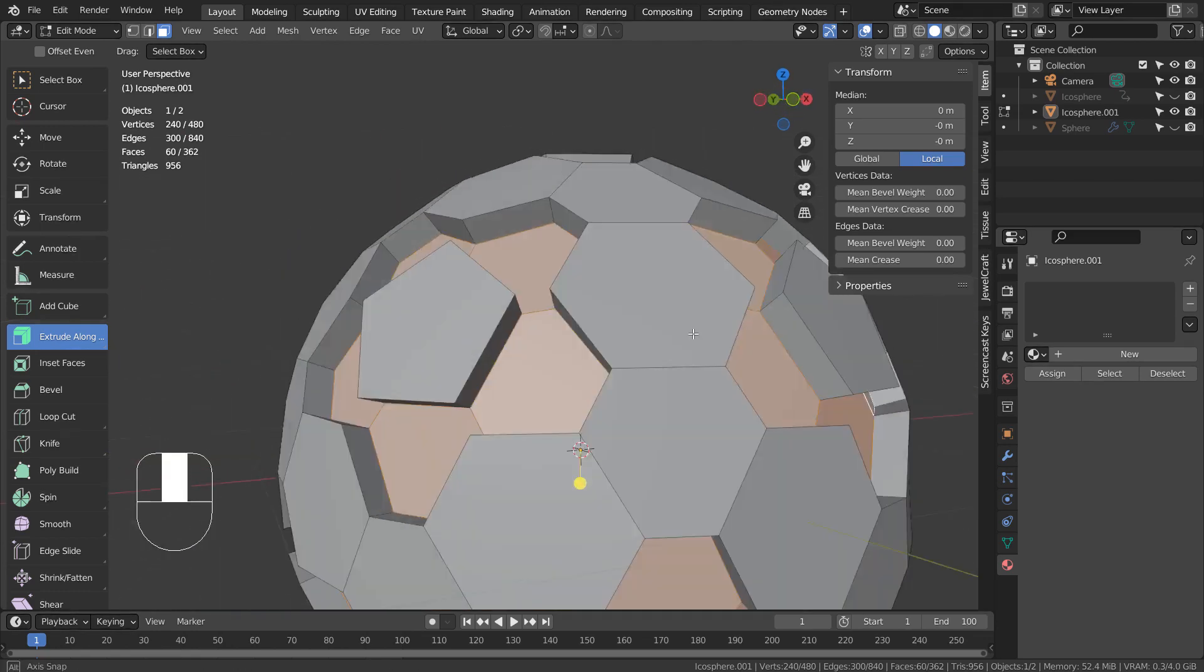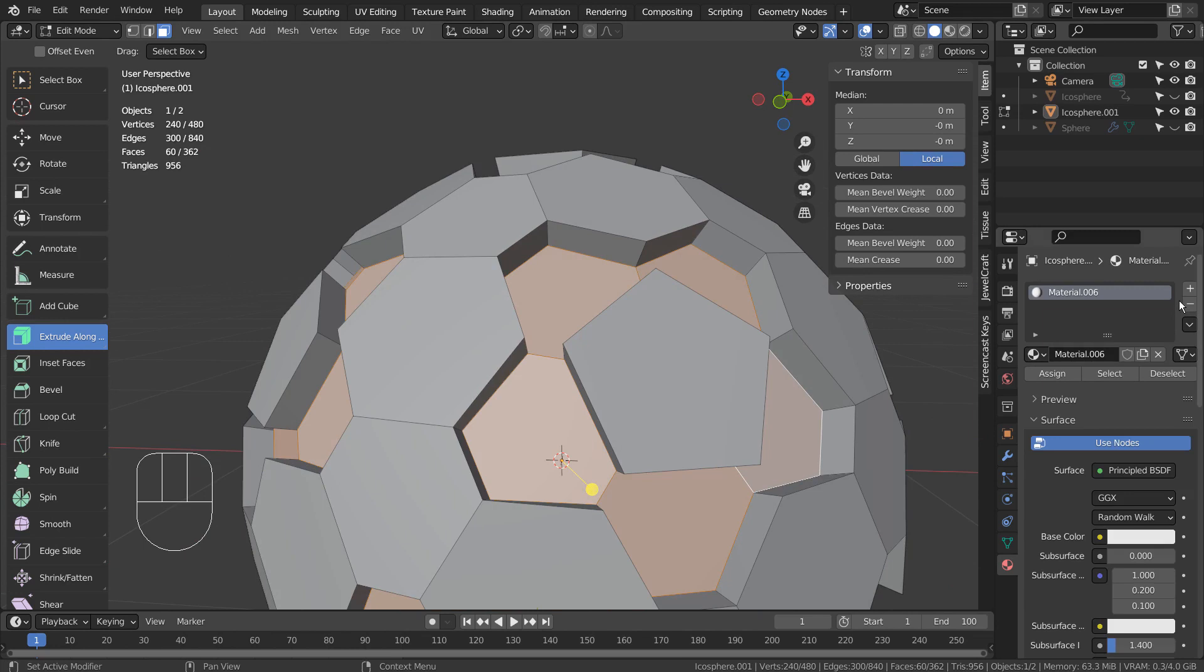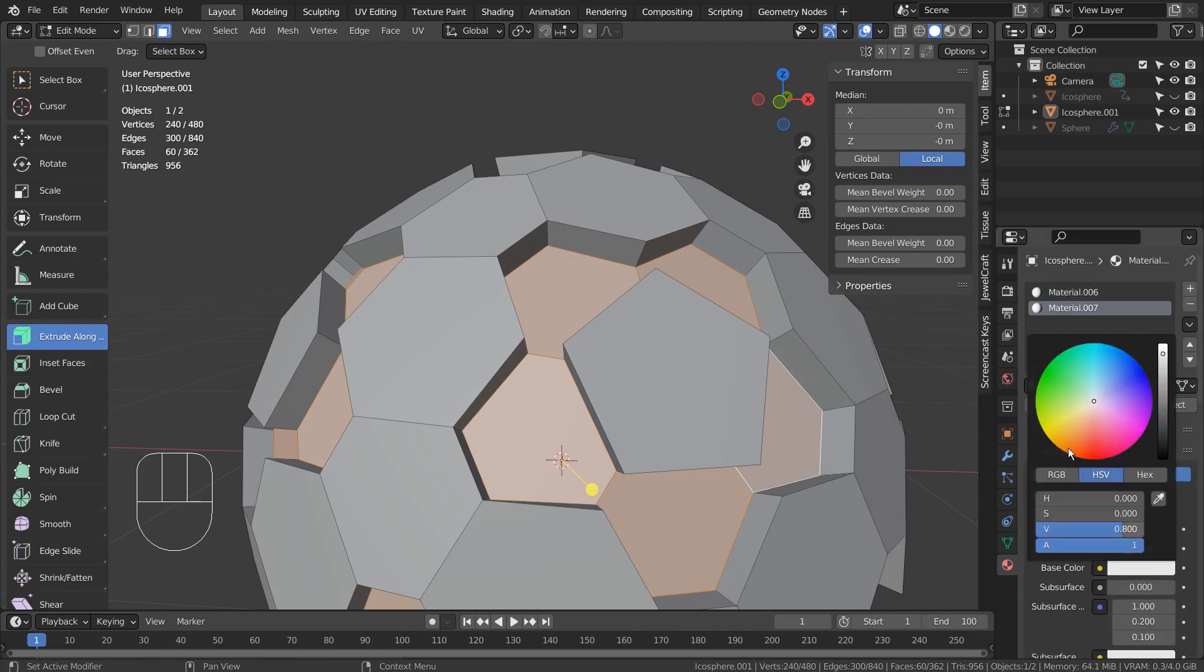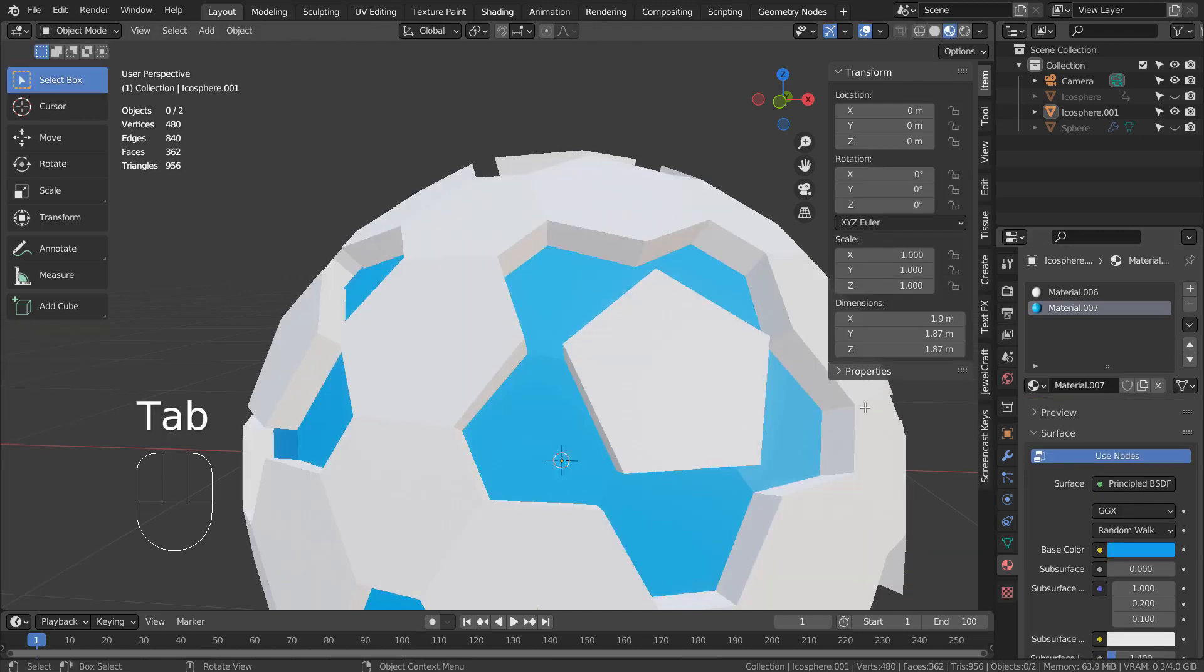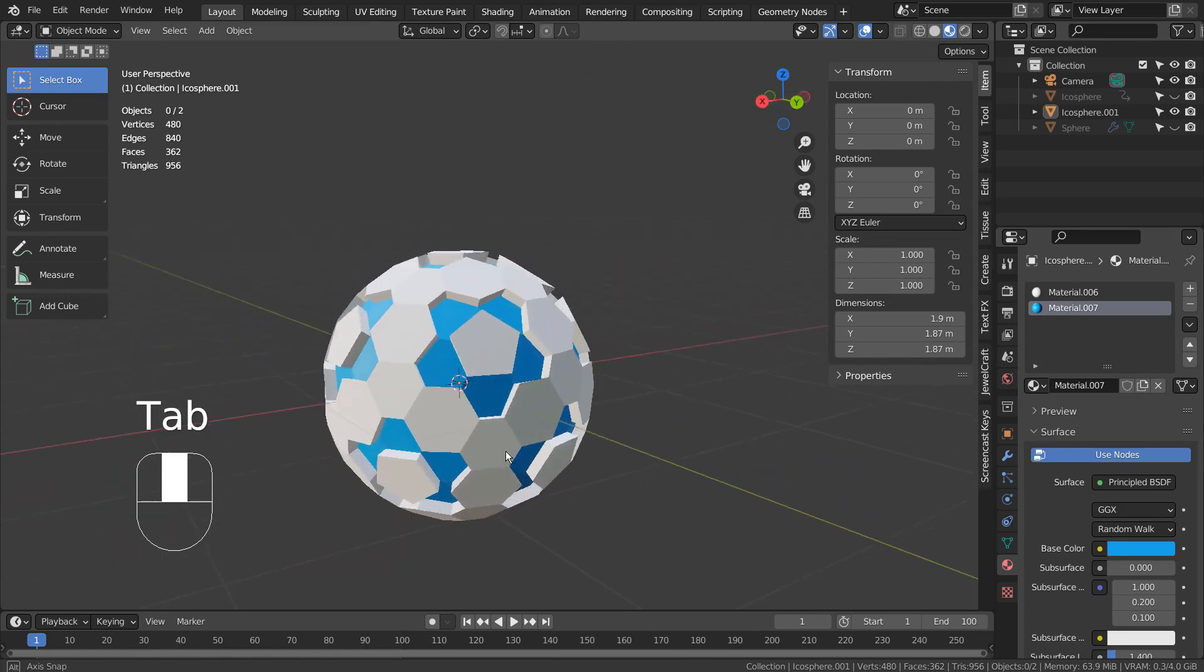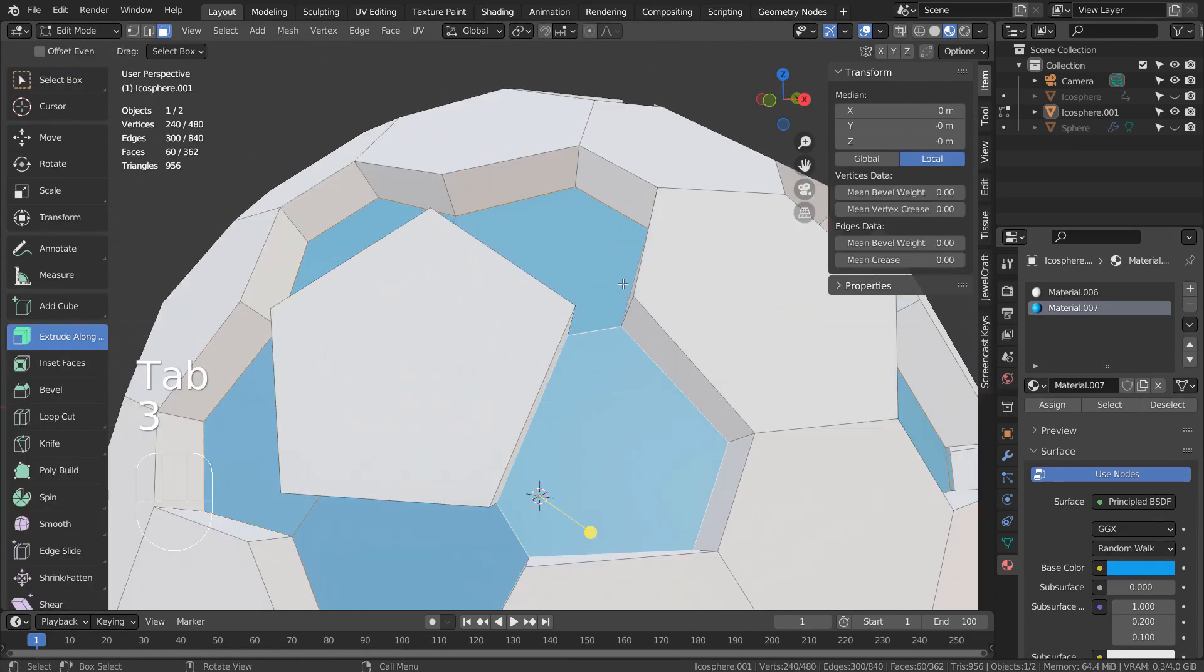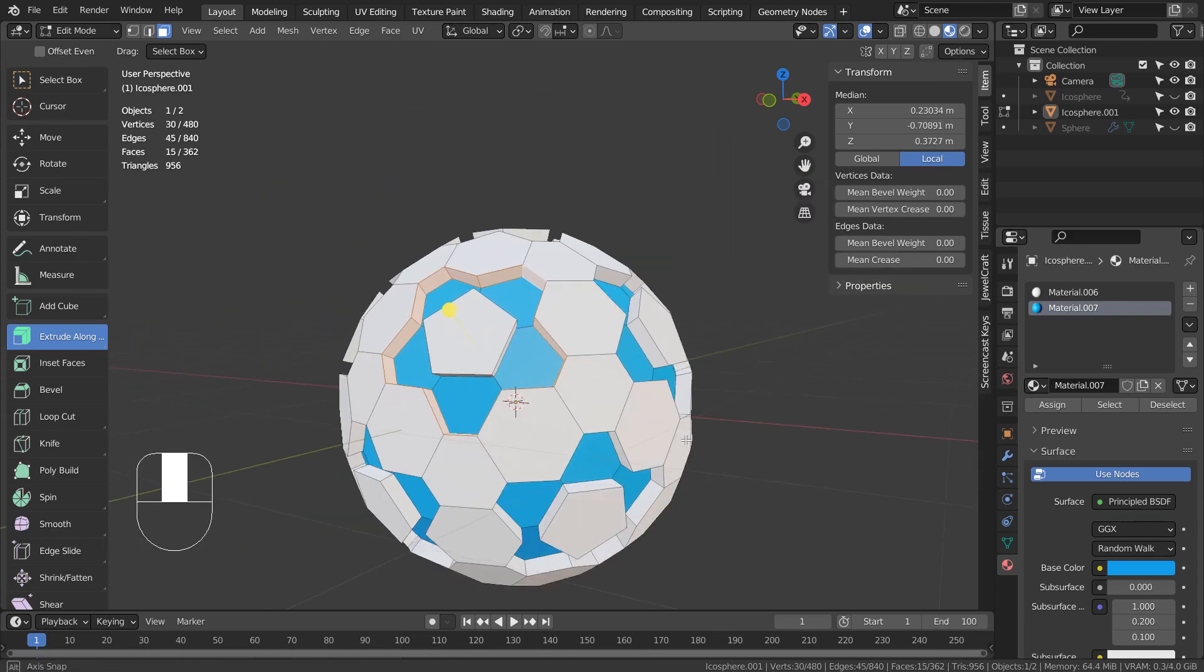To easily make selection again in the future, we can assign a new material. Let's Alt select this edge to select an edge loop, select similar, and apply a new material as well.